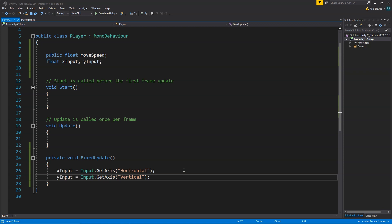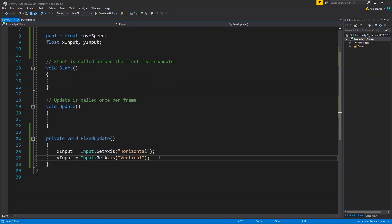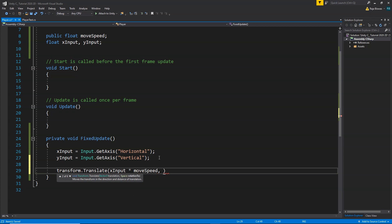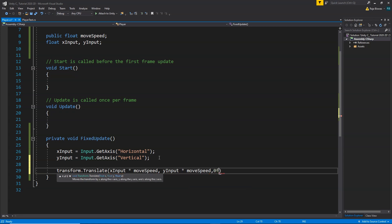Now that we have our inputs, it's time to put them into player movement. We are going to use transform.Translate, which accepts a Vector3 value — meaning we need three values for X, Y, and Z. Since we want the player to move left, right, up, and down, we put values only in X and Y. For X: xInput multiplied by moveSpeed; for Y: yInput multiplied by moveSpeed; and for Z: 0.